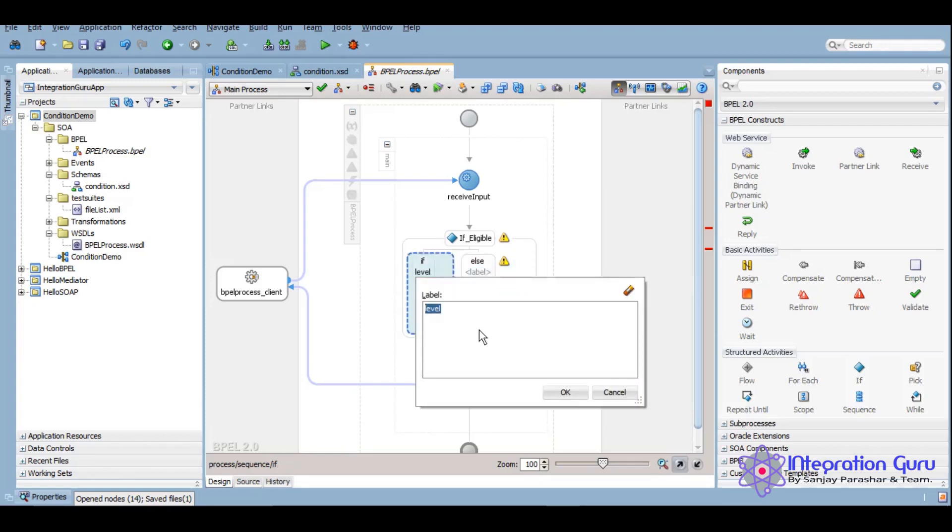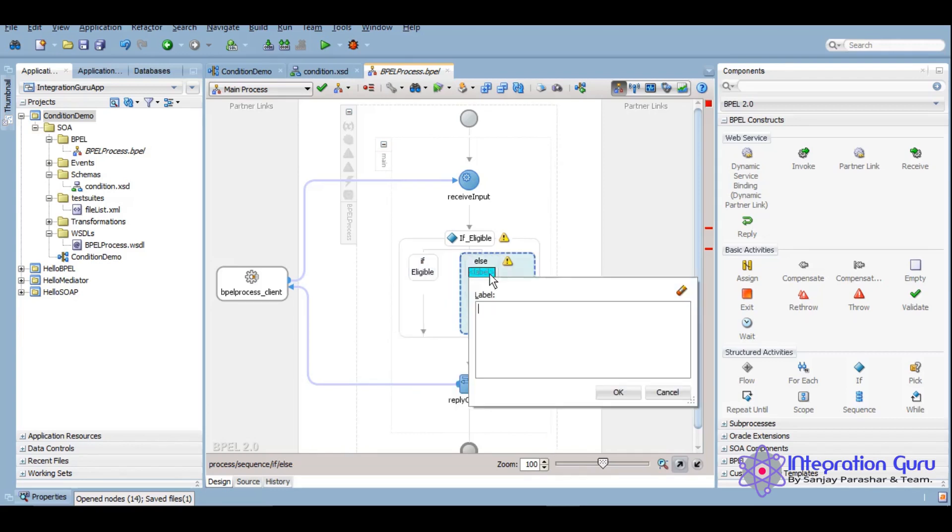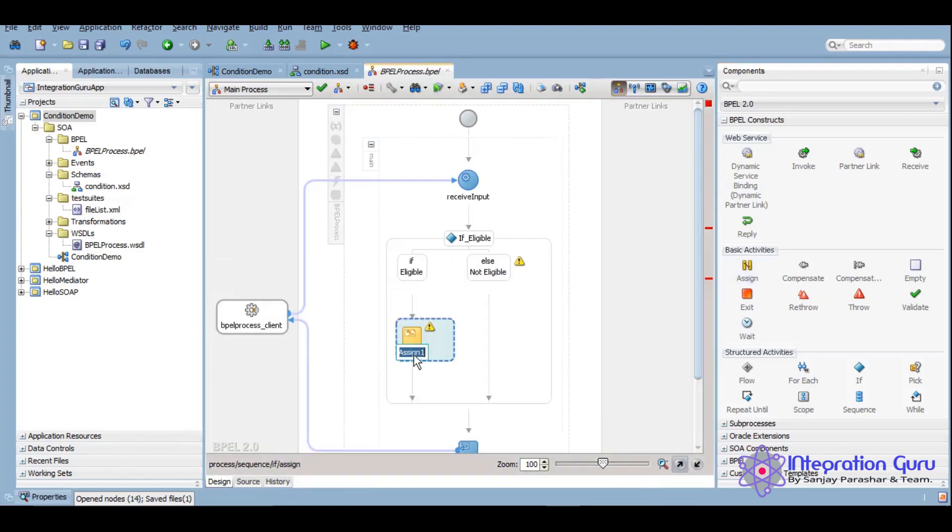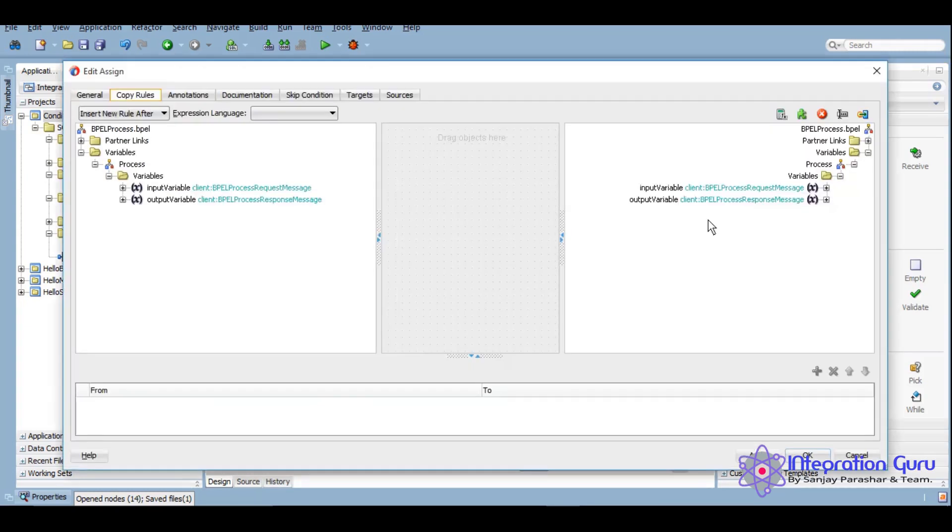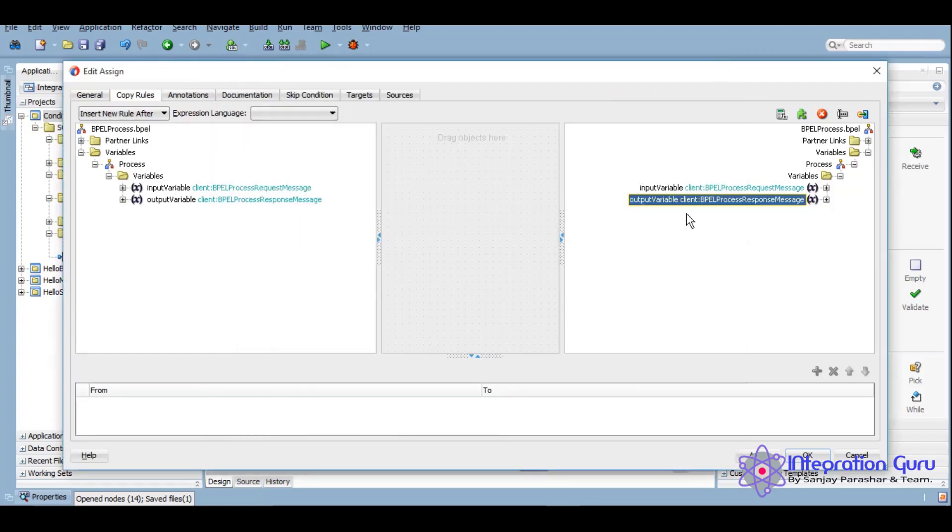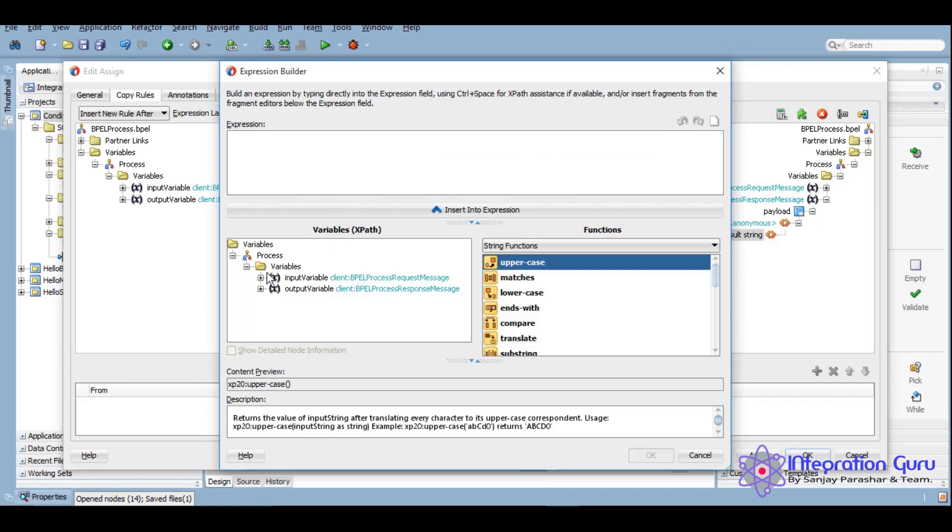We can give label like eligible and not eligible. Now we will assign the output, so we'll assign the output if that person is eligible or not. If our code will come to this particular branch, that means the user's age is either 18 or more than 18, so that user is eligible.